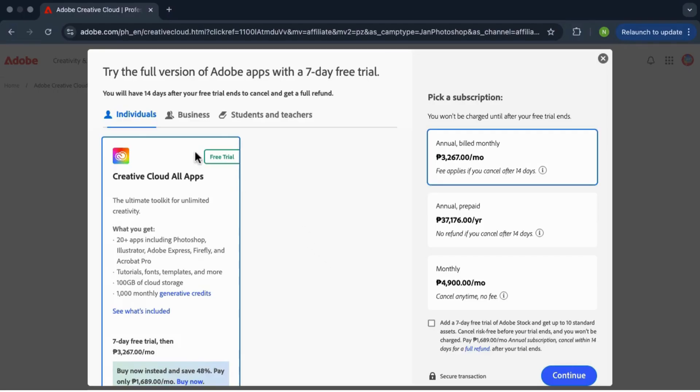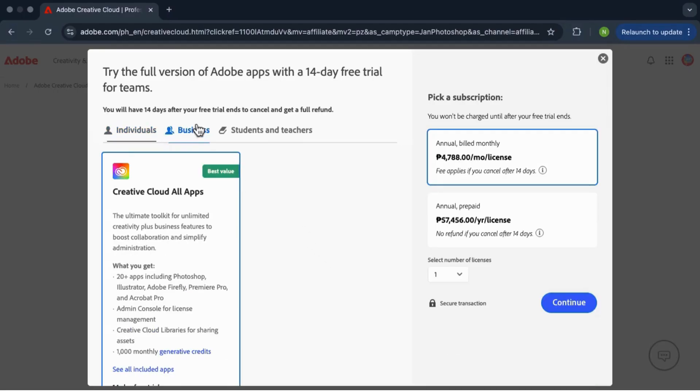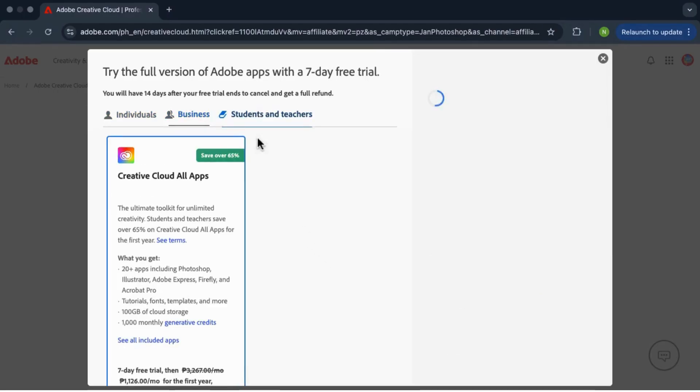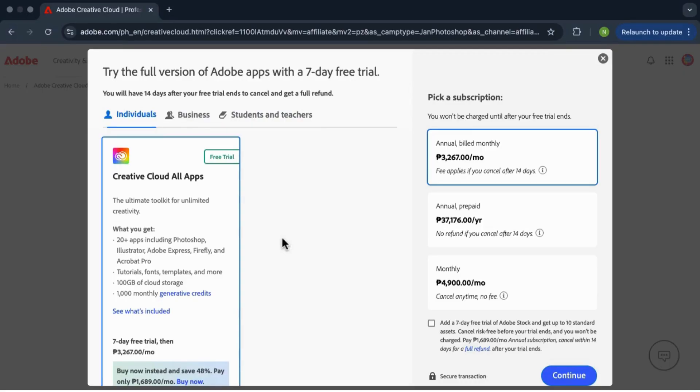Individual, business, students, and teachers. So if you're just using it for yourself, pick the individual plan.